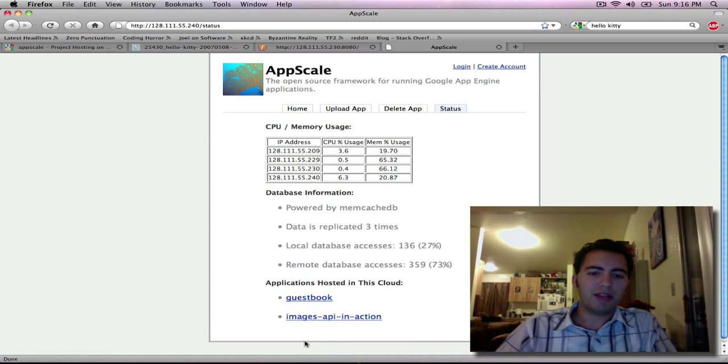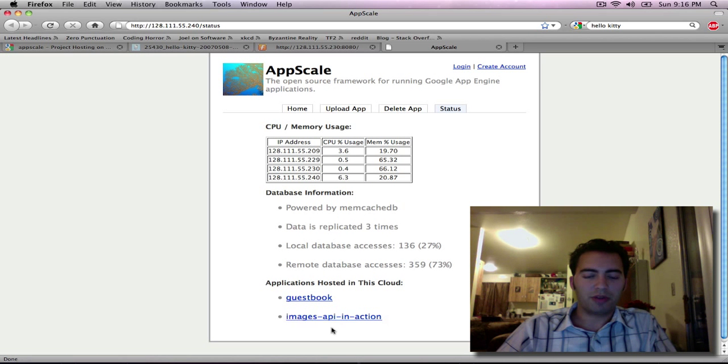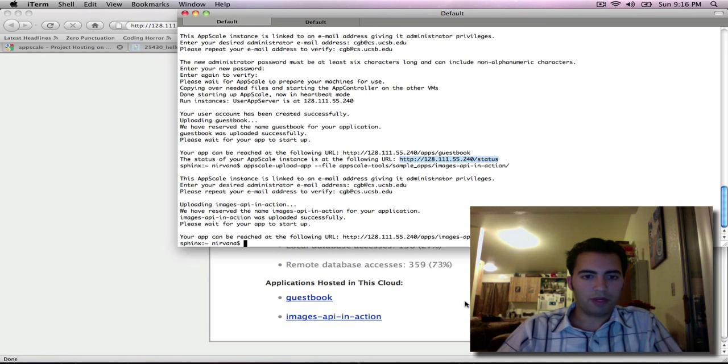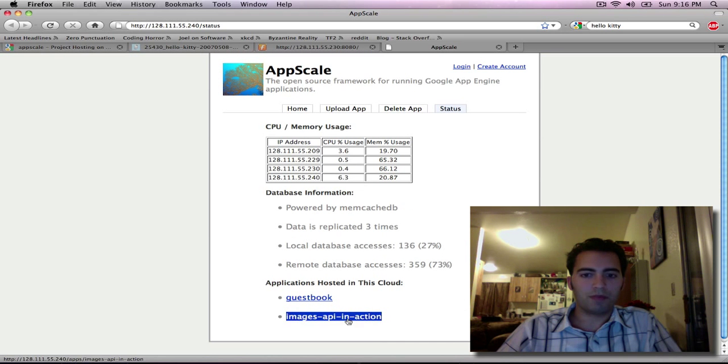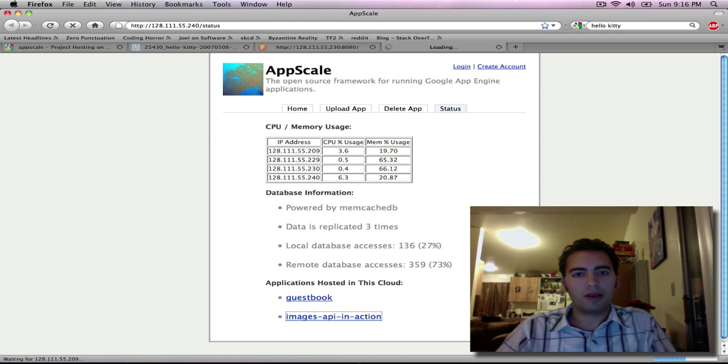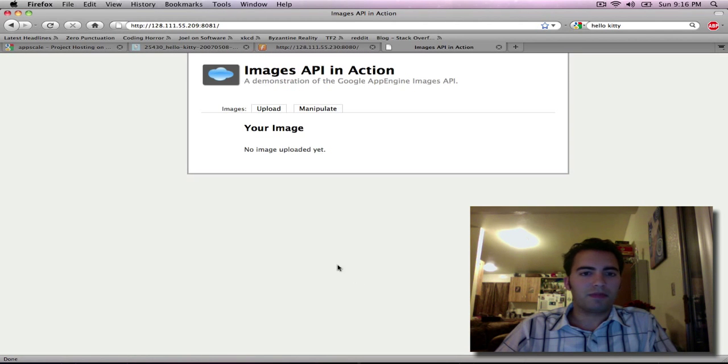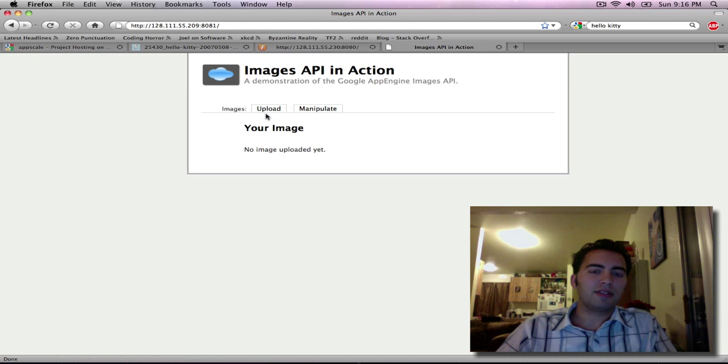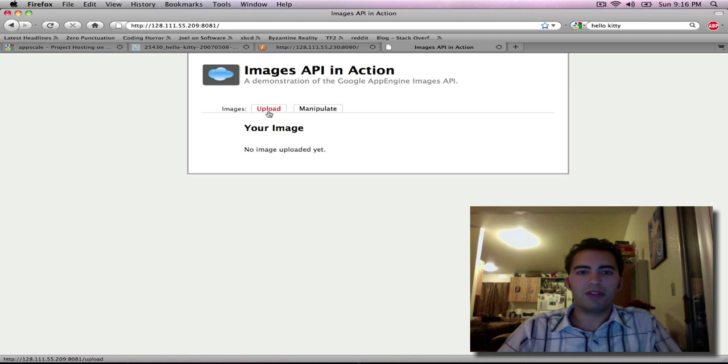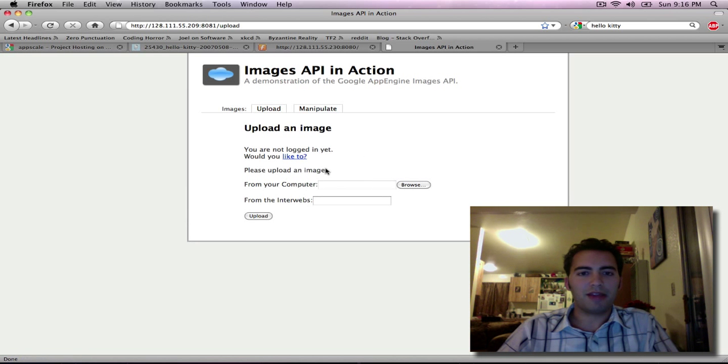Which is now updated to show our new application we're loading. Which is now running, cool. This application lets us upload images and manipulate them using the images API that Google provides.